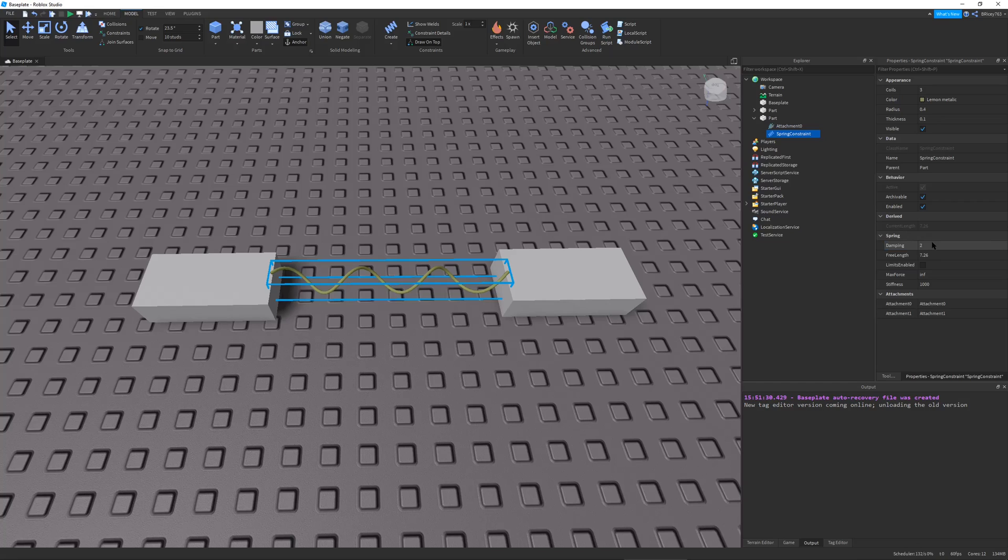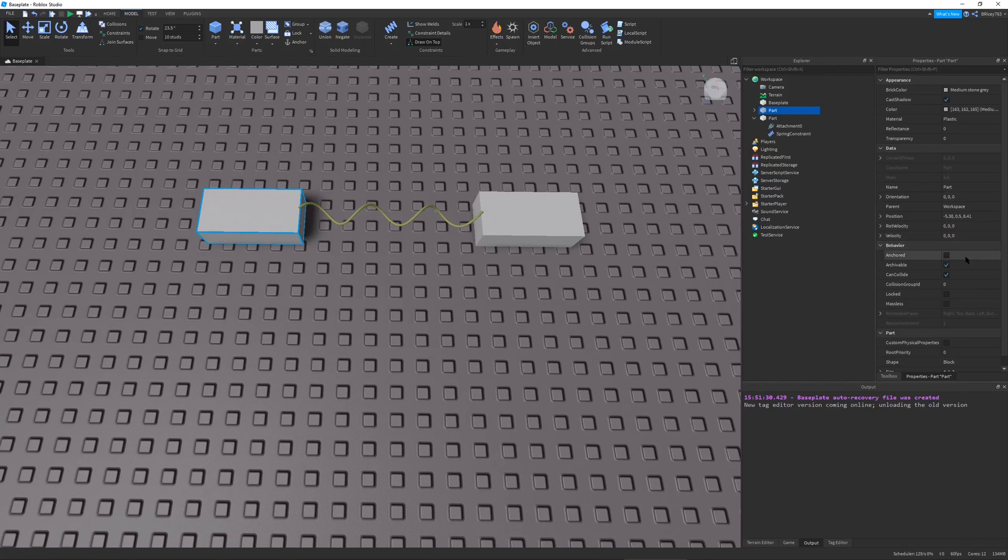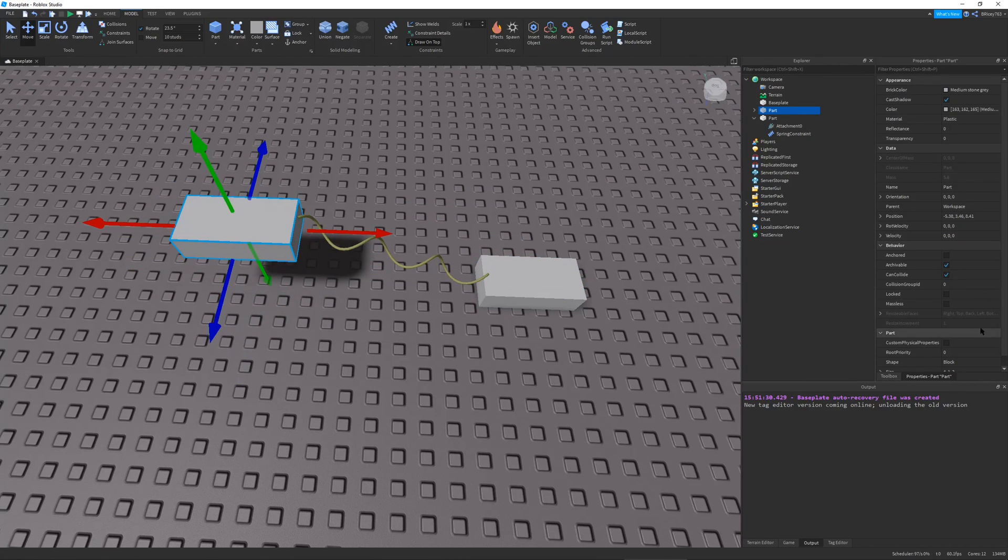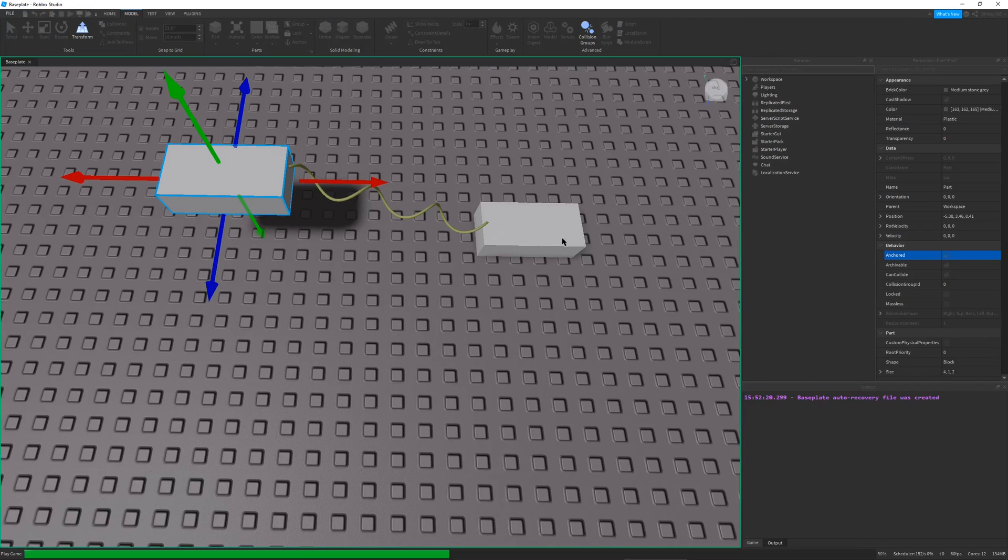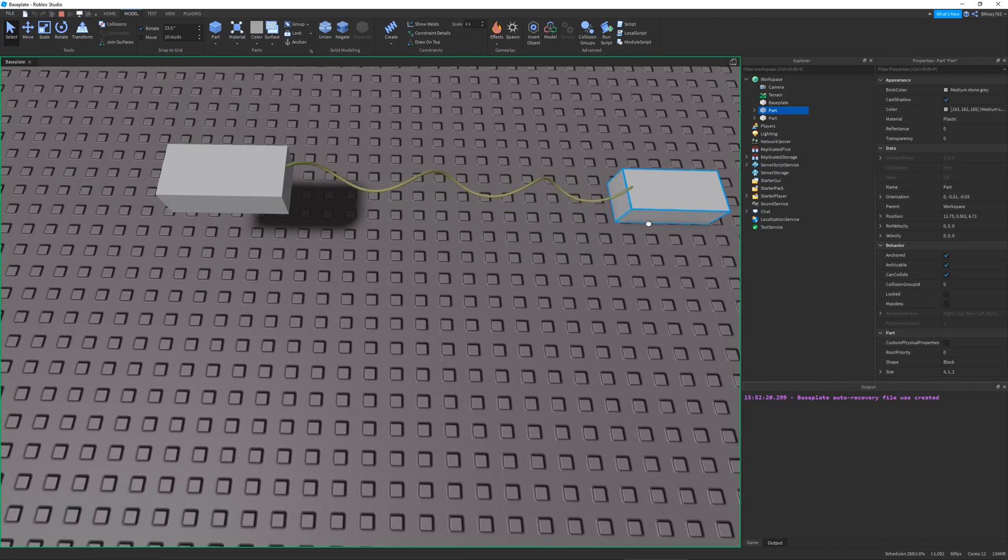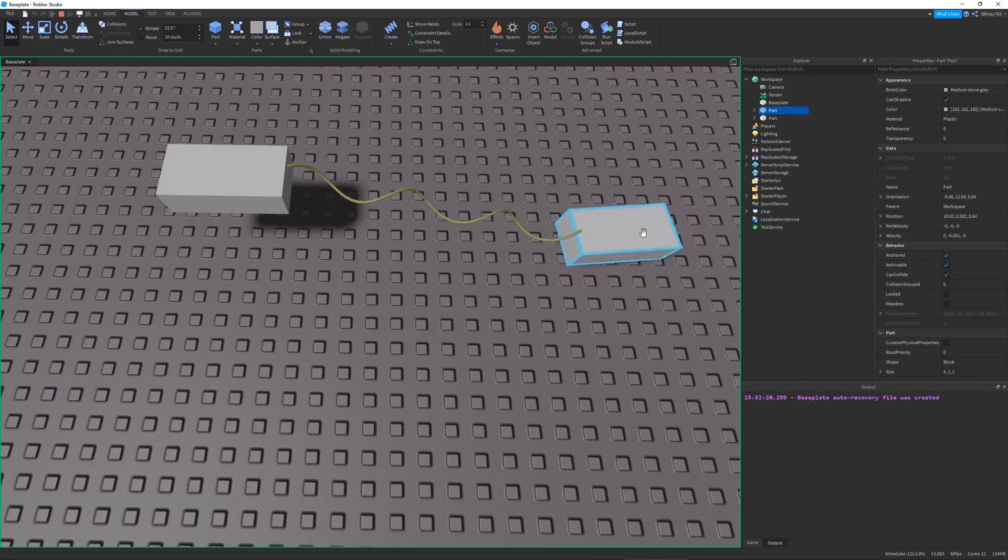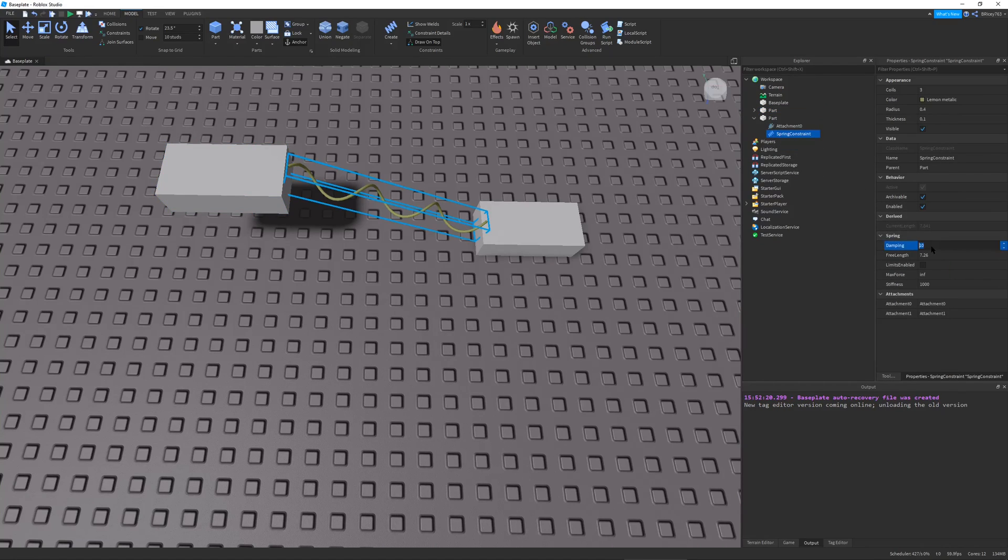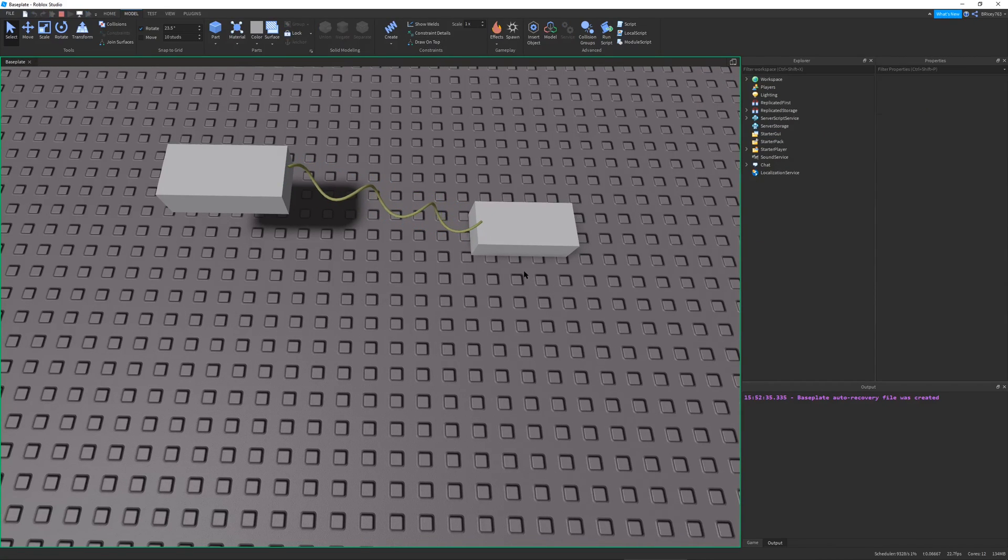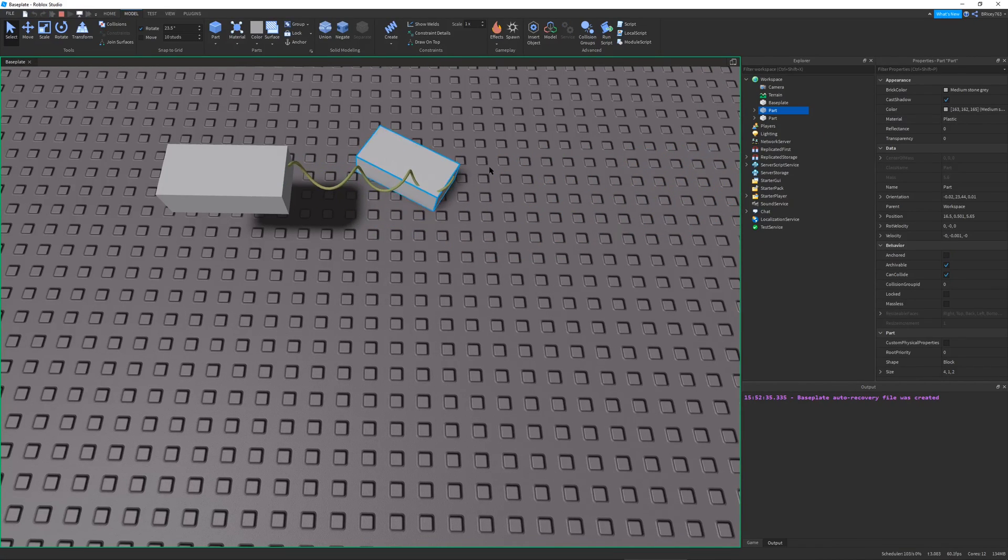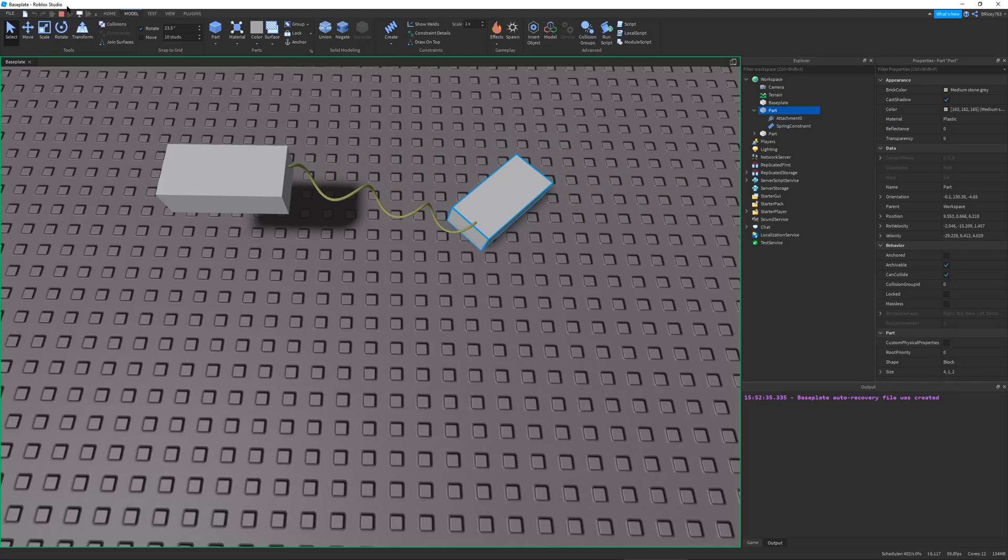So the damping is how delayed or slowed down the effects are. So let me just anchor this one part. Let me actually bring it up real quick. Let me anchor it just so you can see a little bit better. You can see it kind of springs a little bit. And depending on how much the damping is, it goes a little bit slower. So let's change damping to like 100. Let's hit play. You can see it's a lot slower. It's not as reactive or quick.